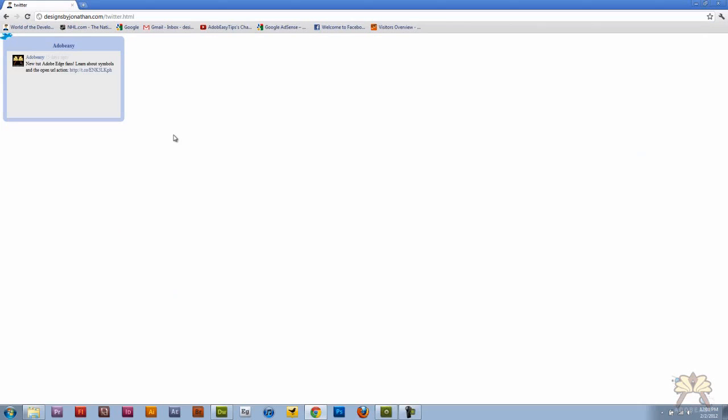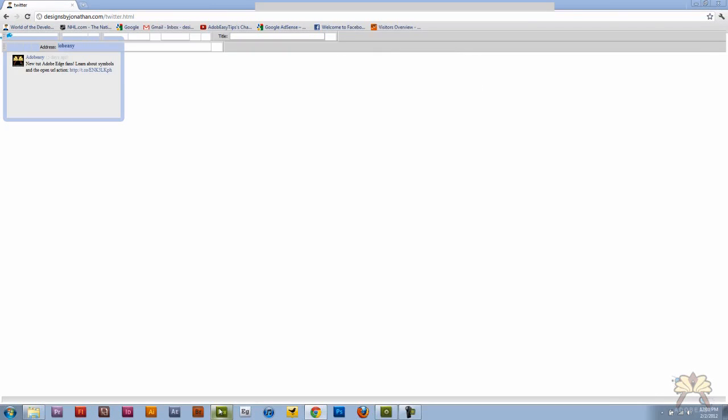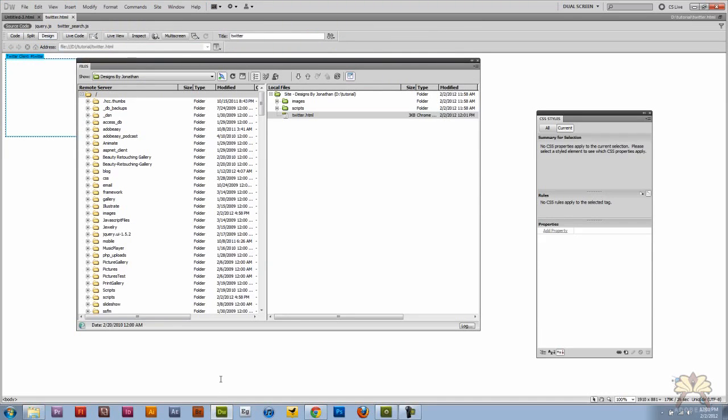And there's other things you can do with the structure of the page. But I'm not going to get so much into that. I just wanted to show you guys how to add a Twitter feed to your website. I hope you guys enjoyed this tutorial. And I'll see you guys later. Cheers.